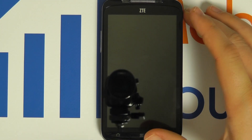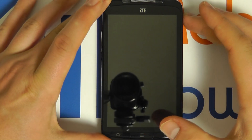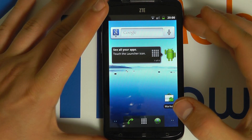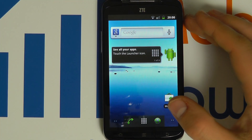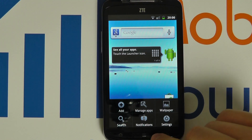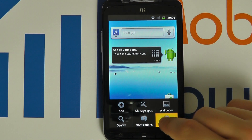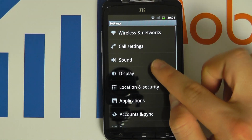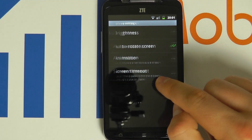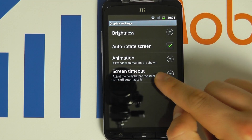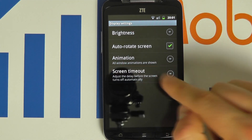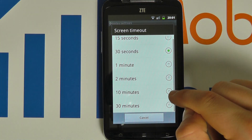At your home screen, which you can access by pressing the power button, click your menu button, click settings, click display, and choose the screen timeout option.